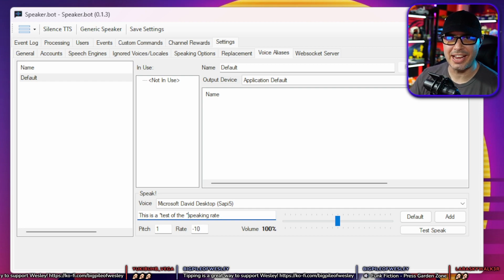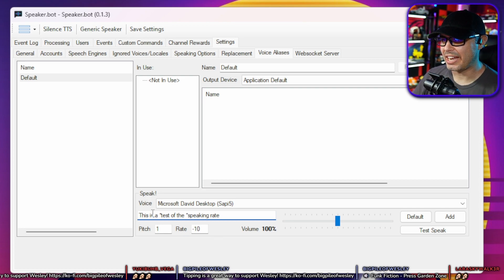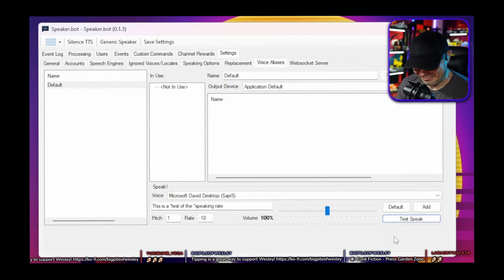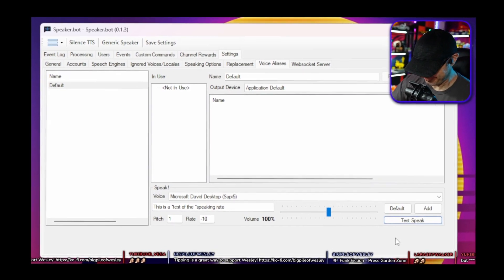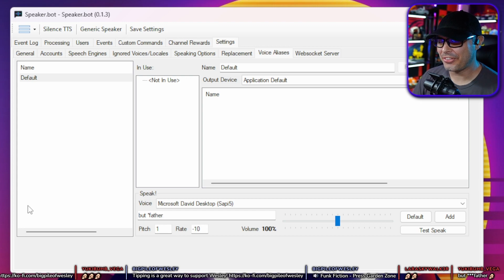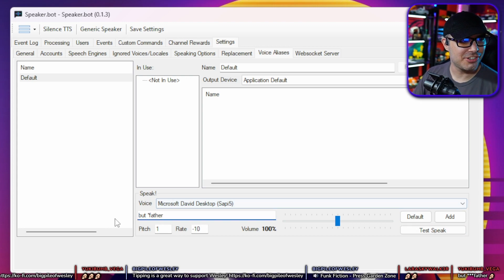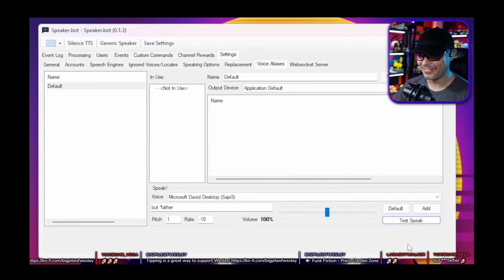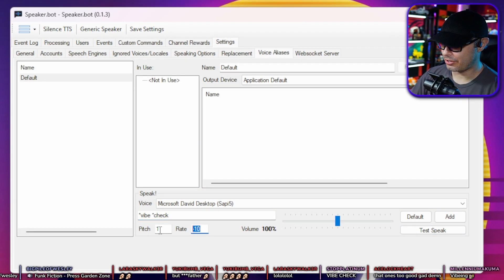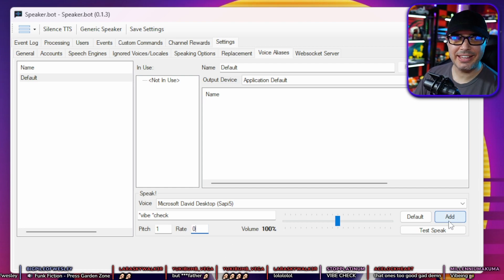If you use two asterisks, it's going to say the word 'asterisk' in the TTS and it'll just be all kinds of jank. A funny one is 'but father' with an asterisk before 'father.' For the purpose of default TTS, just go to rate negative one or zero for practicality's sake, and then hit the Add button. You now have a default voice alias on your SpeakerBot.